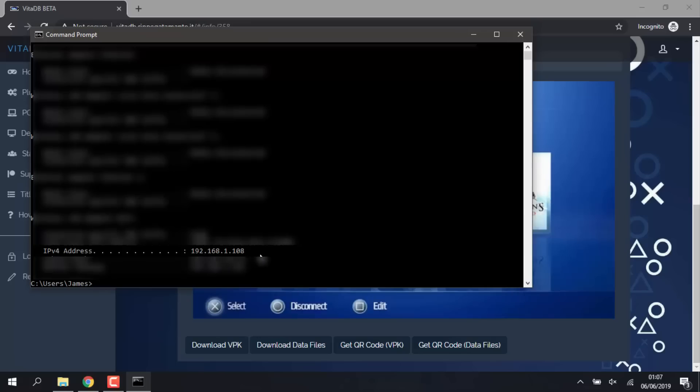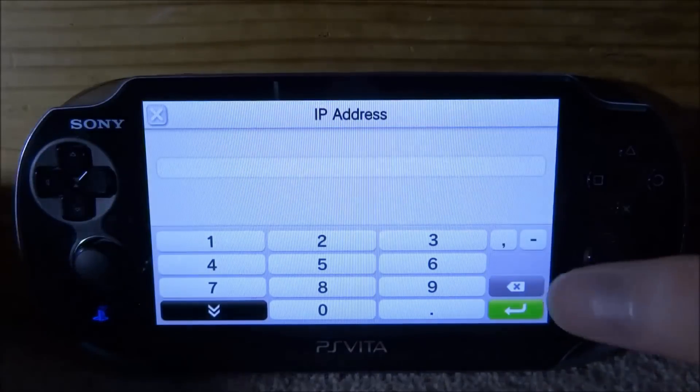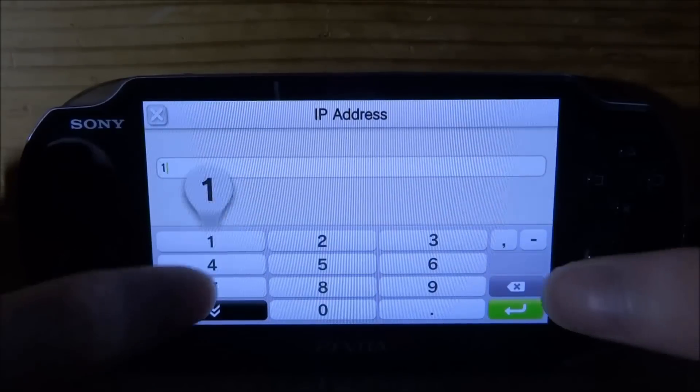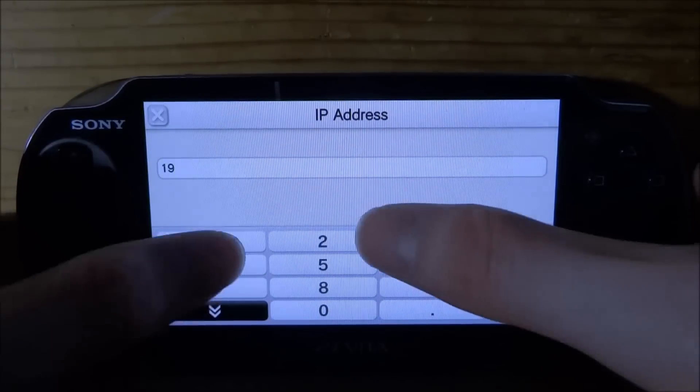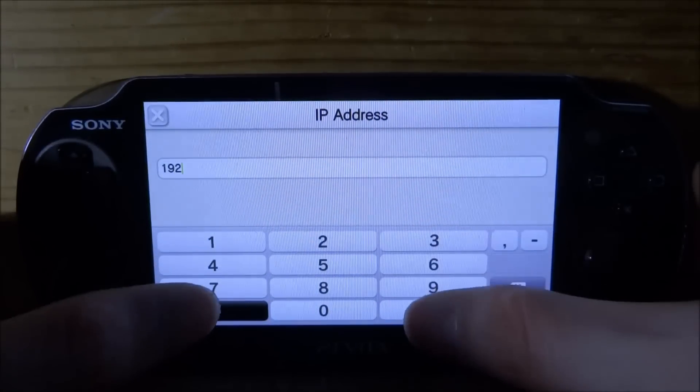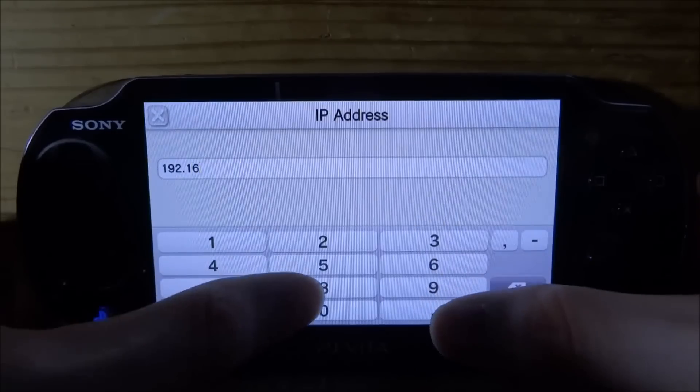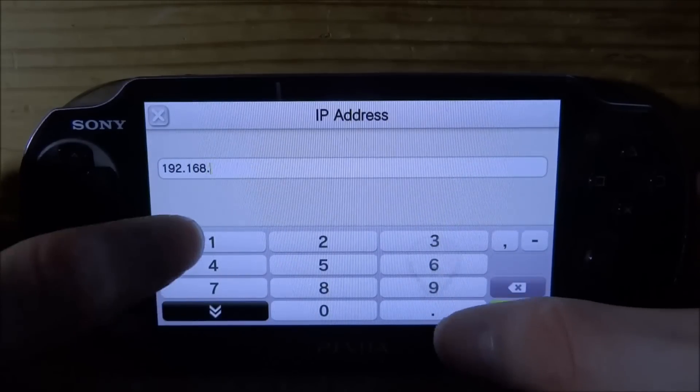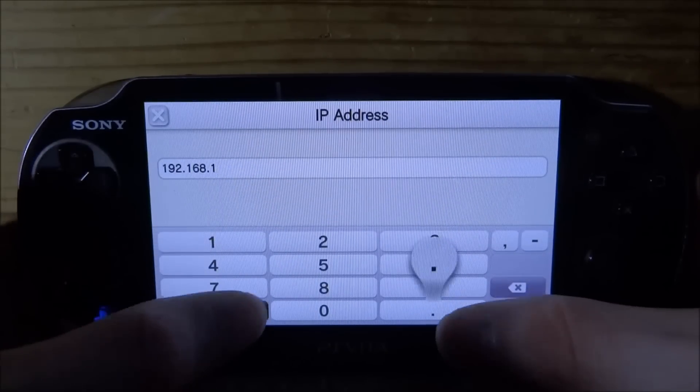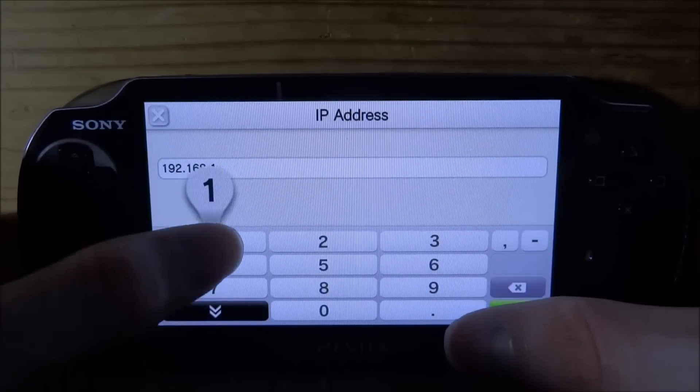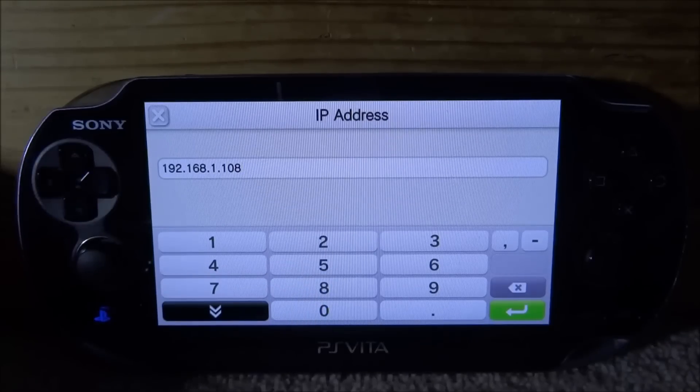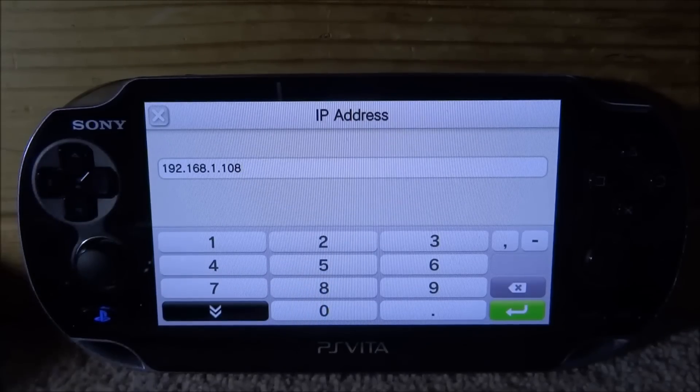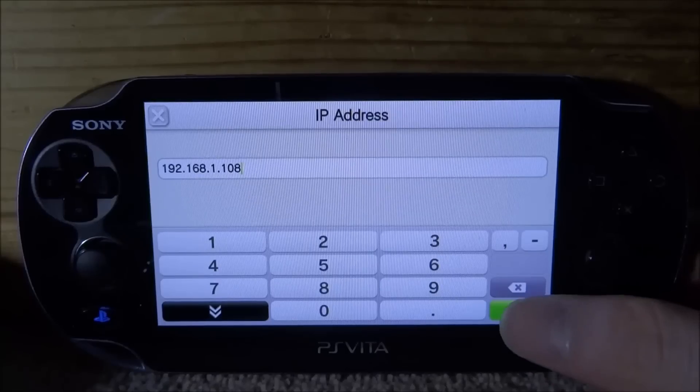So mine was 192.168.1.180, that was mine. Just enter in your IP address, everyone will have a different one, but just put in whatever yours is.